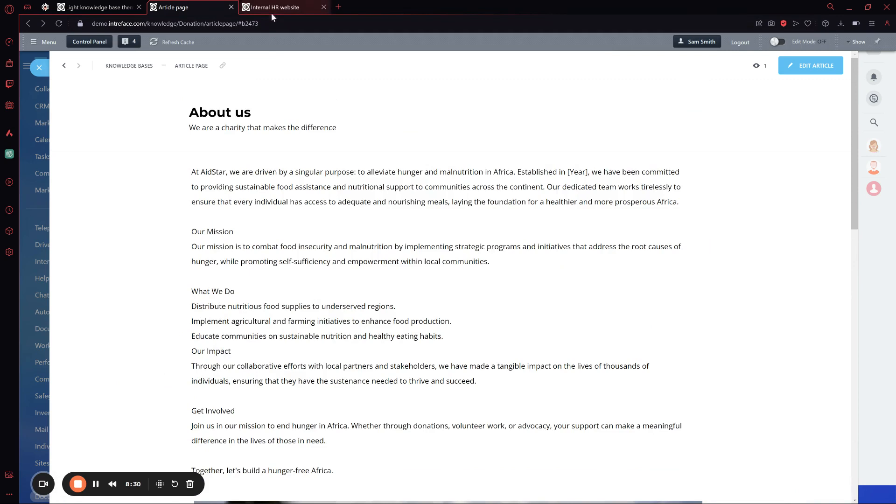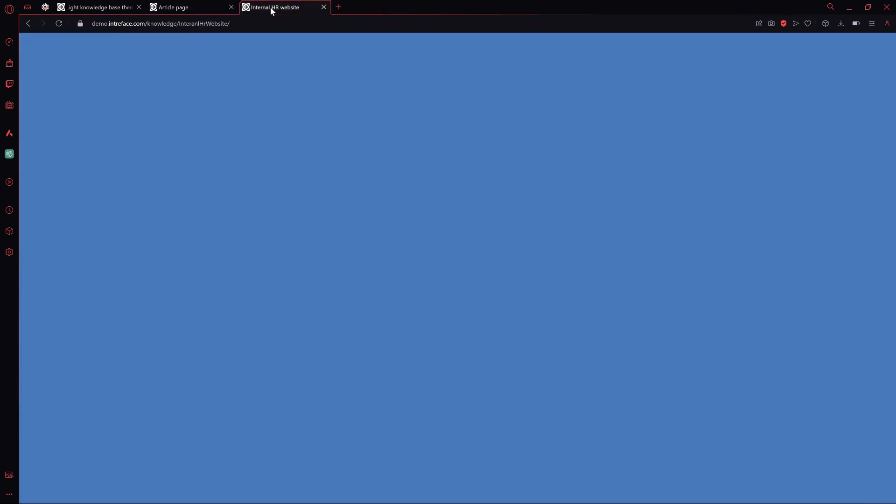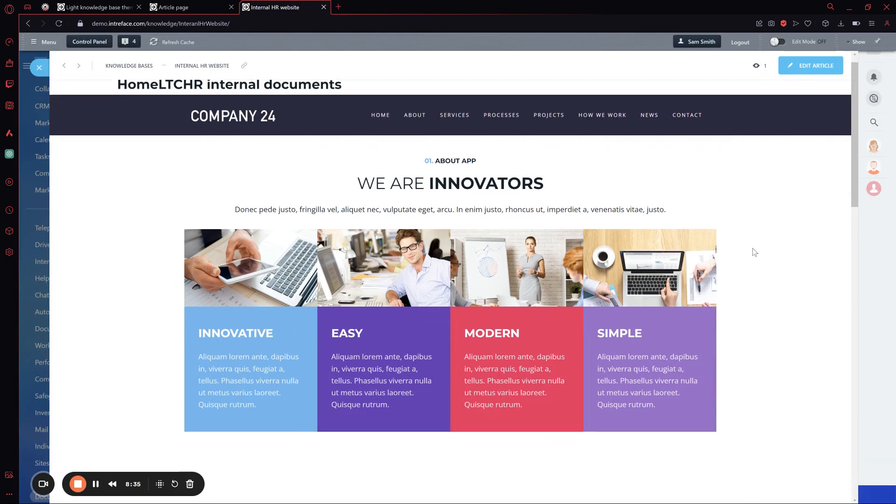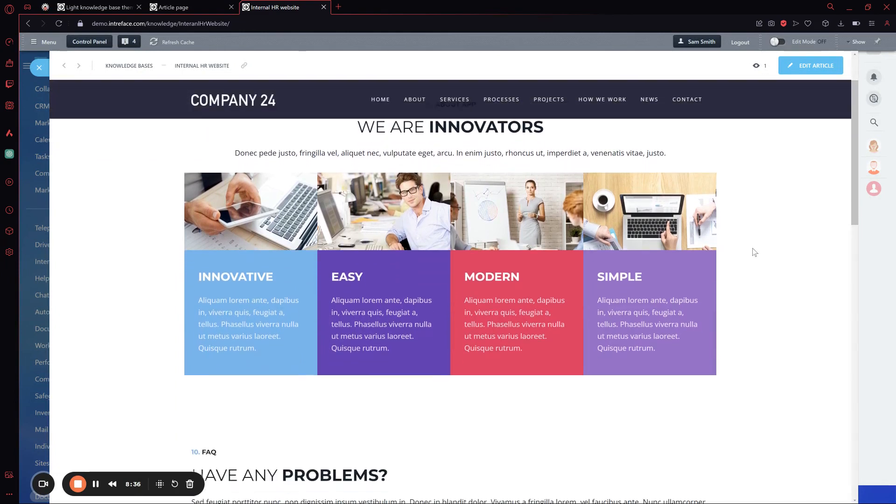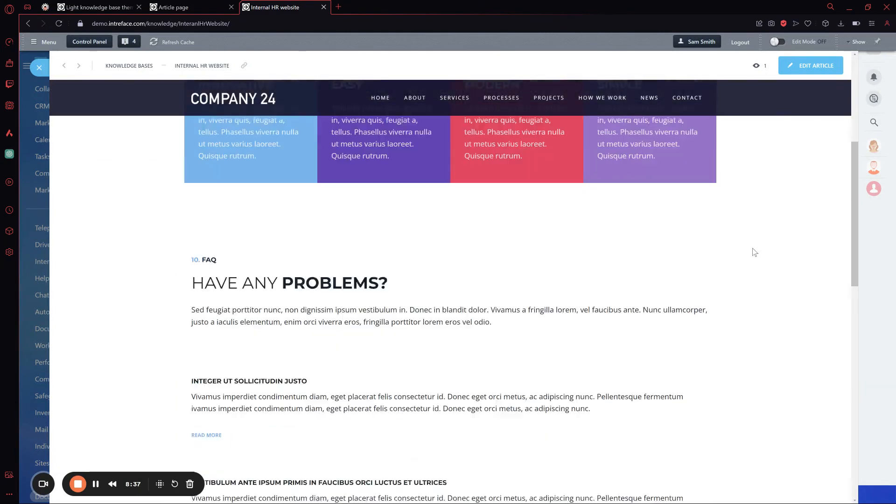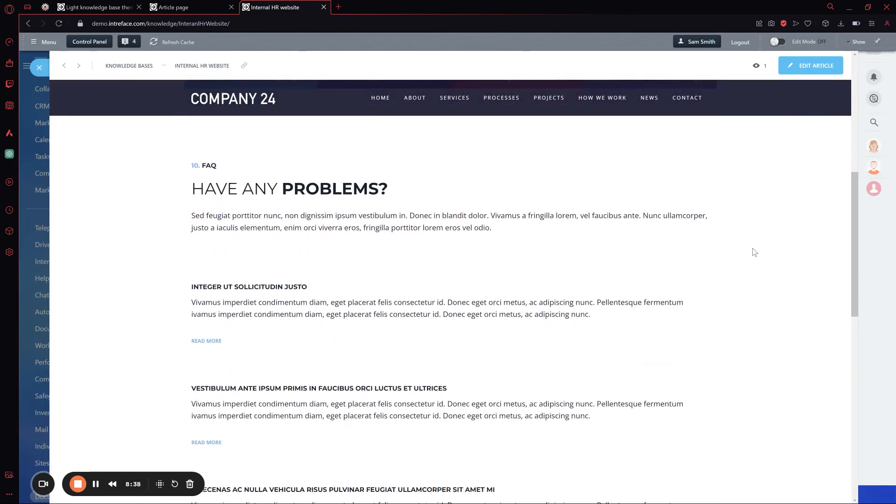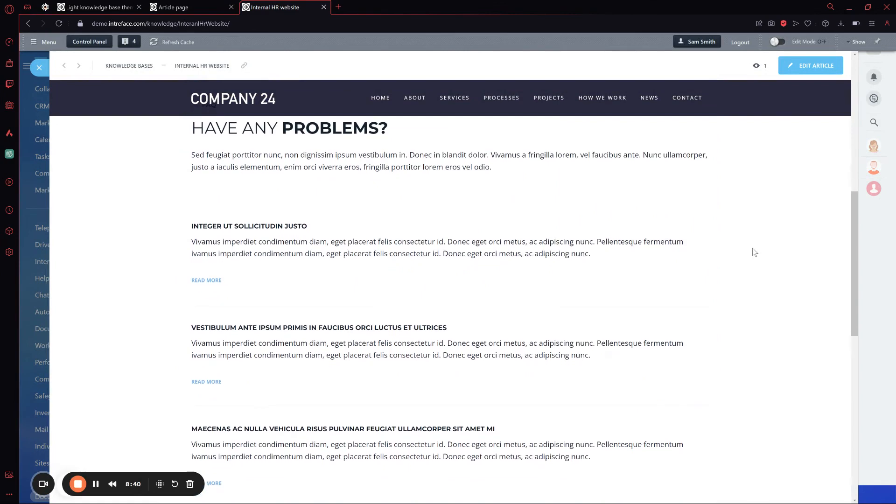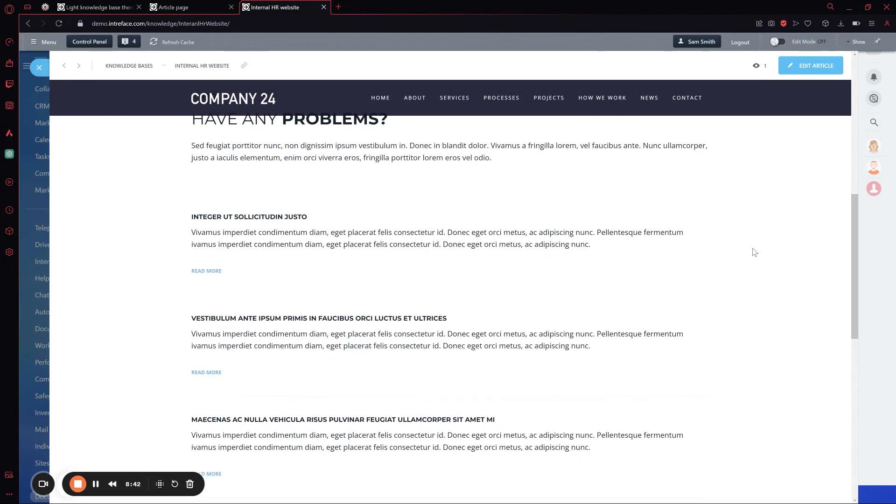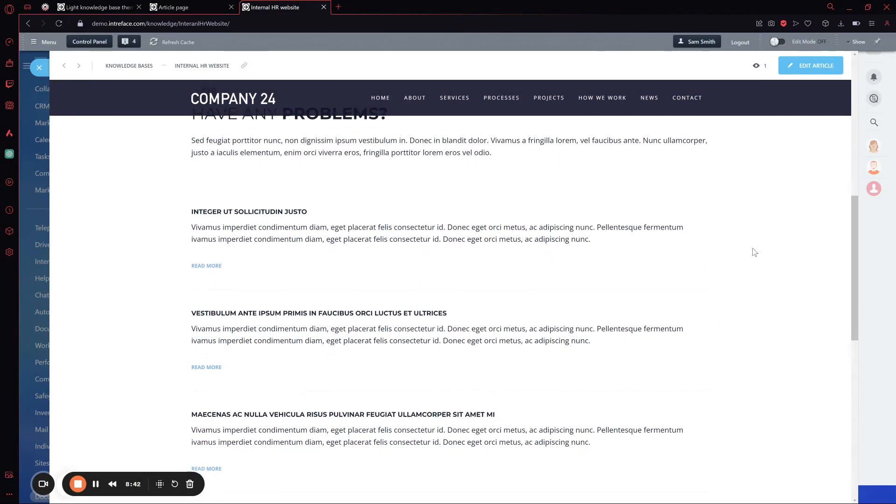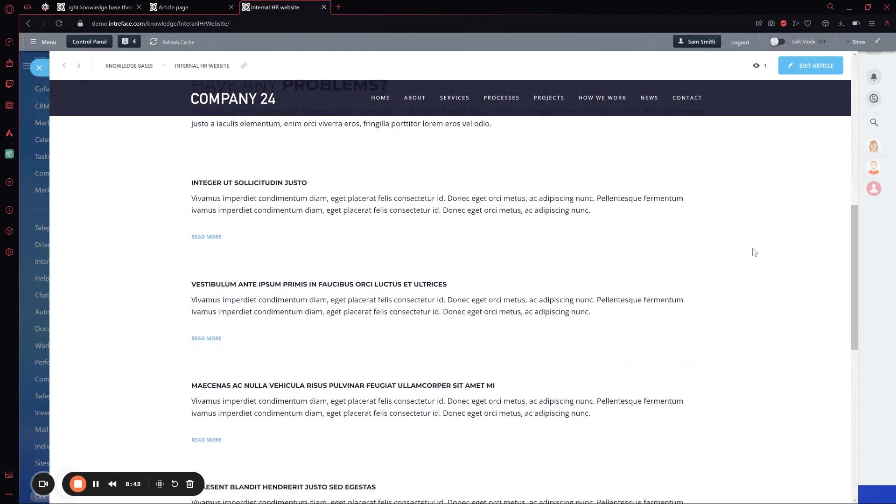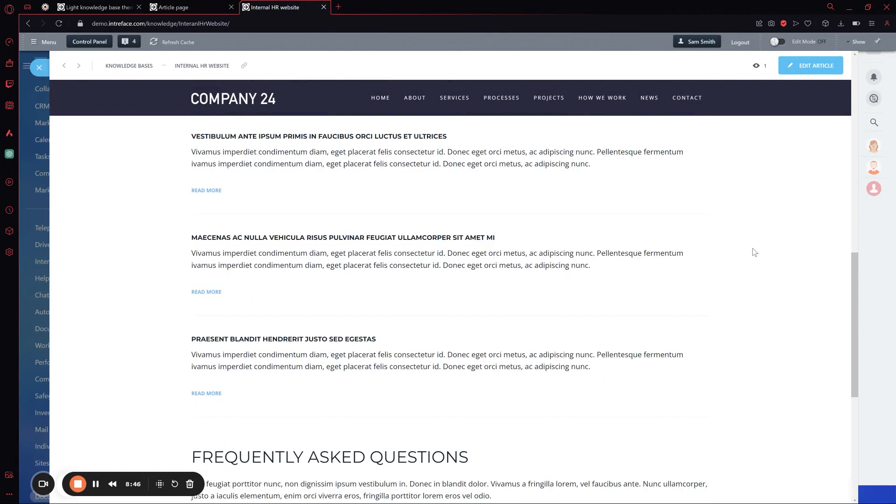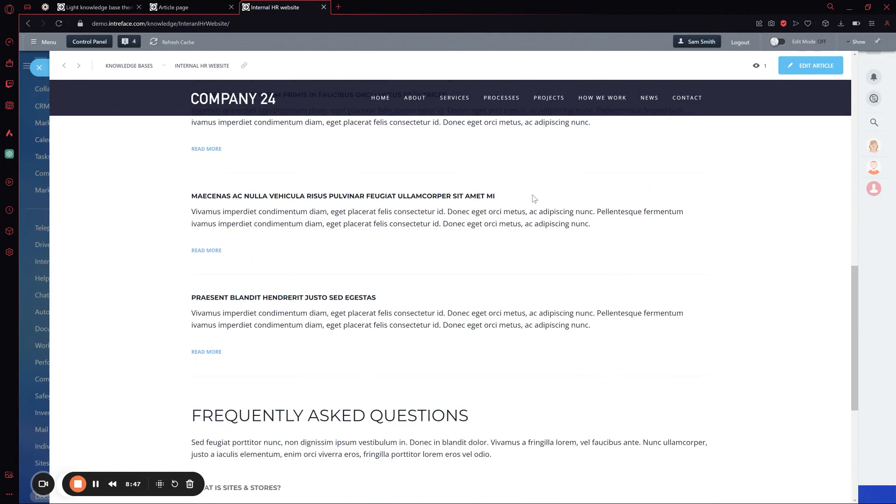Another example is an internal HR website, which will be this one. You can see it can be much more simple, concise, and it can just contain company documents, company regulations, and everything that you need to keep at hand or showcase to other employees or show when you're doing training.